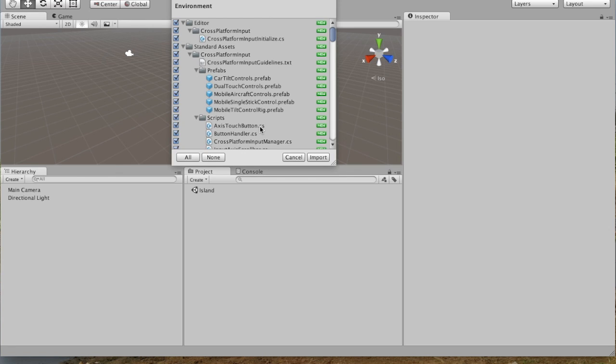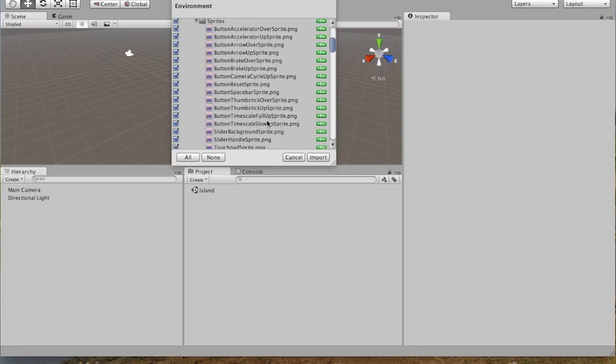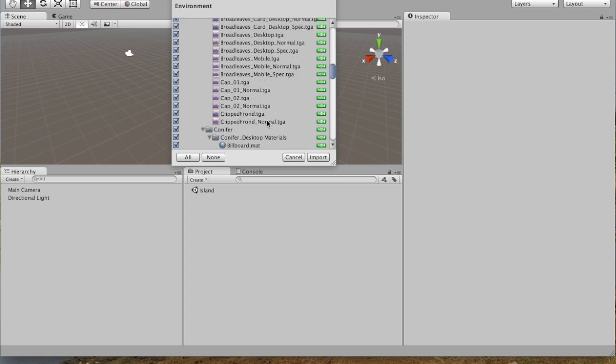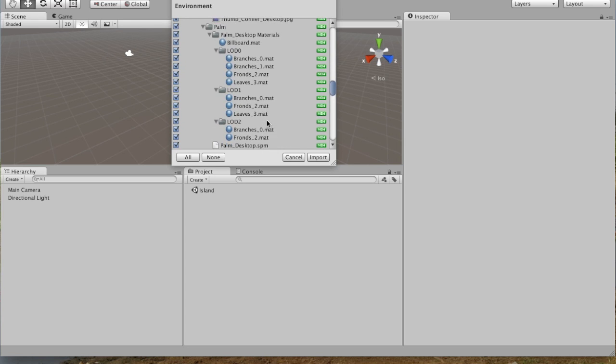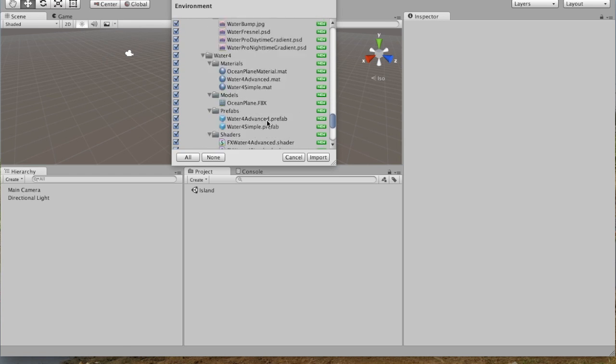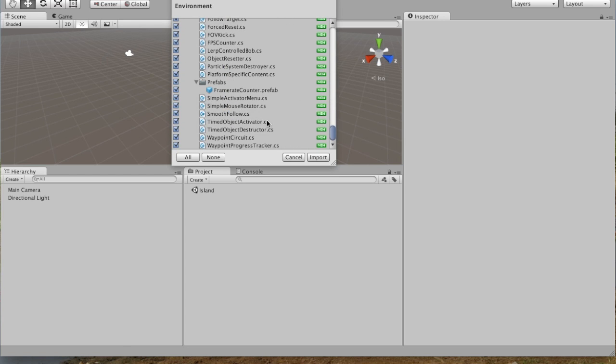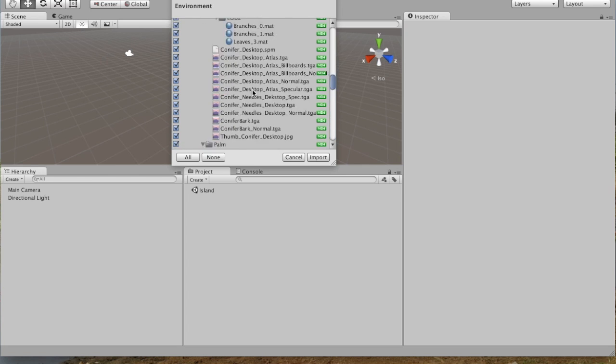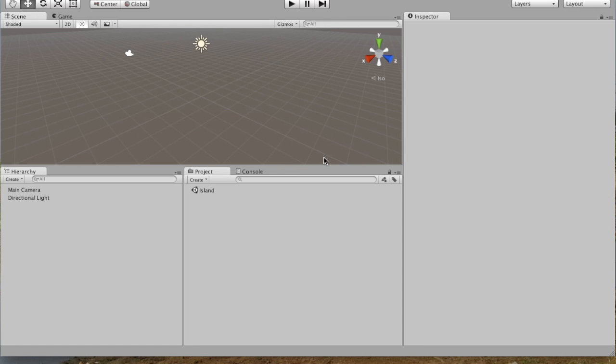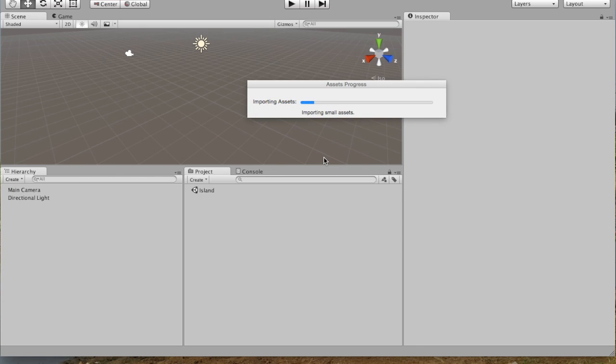And you'll see that you get absolutely everything in the package, the Environments package. So you can deselect things, but often features of the package are dependent on each other. So sometimes it's better to just import everything. And you click Import. And then it takes a little bit of time to do the importing.